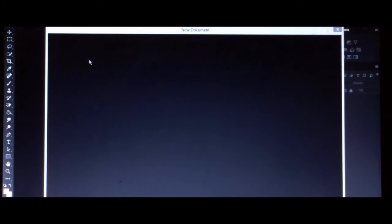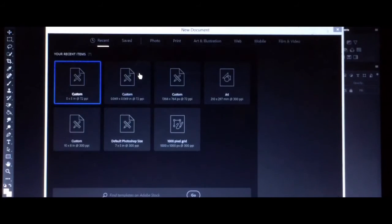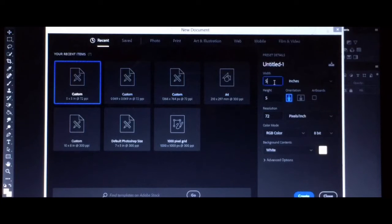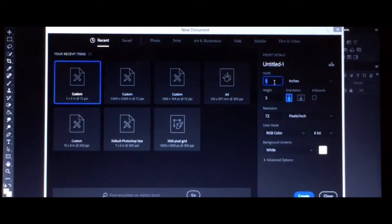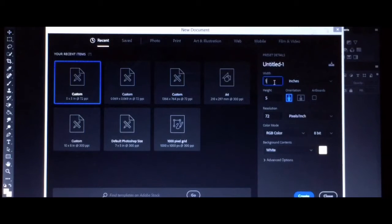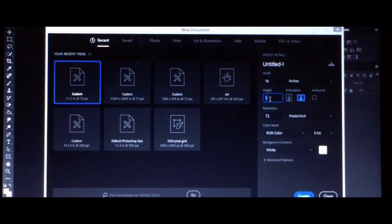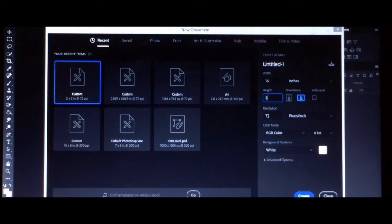After clicking, a new screen will appear and this screen will let you customize your sizes. I choose to put 16 pixels for the width and for the height I'll be putting 8, and click Create.